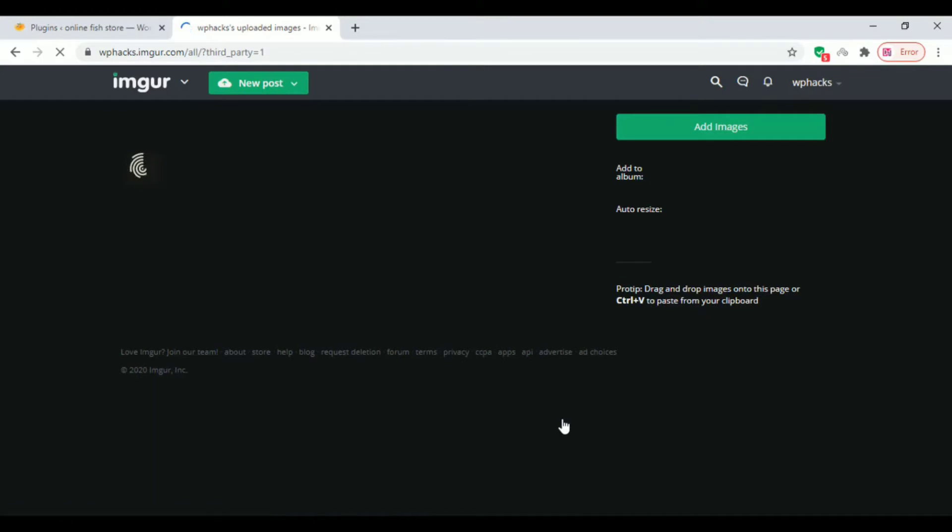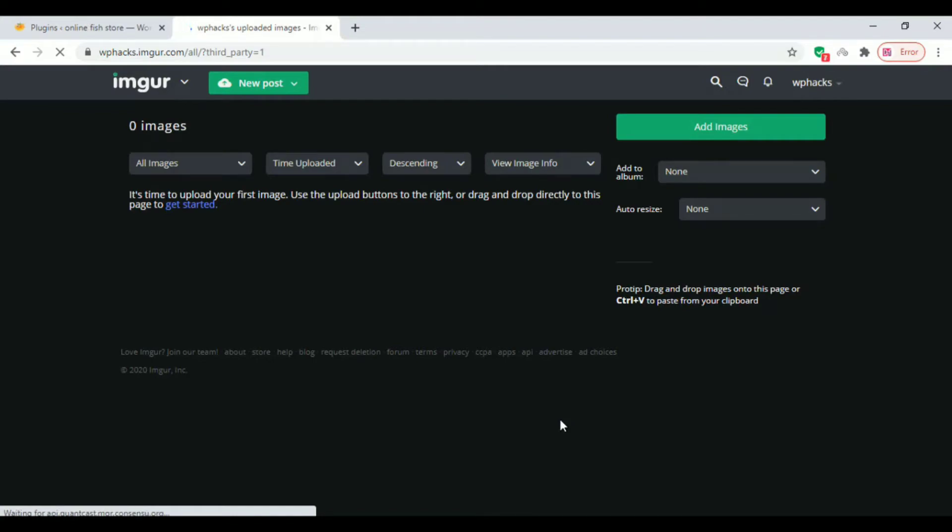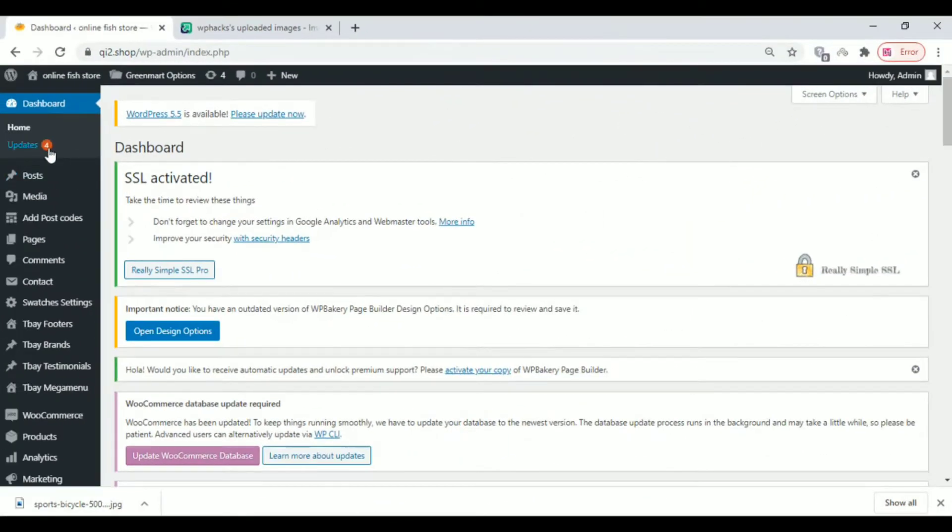Once you get registered, you will see a dashboard like this. Here you can add images for your WordPress website.